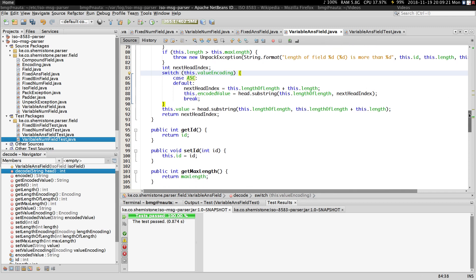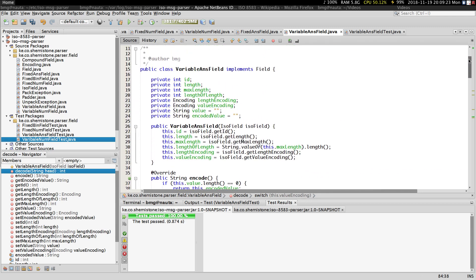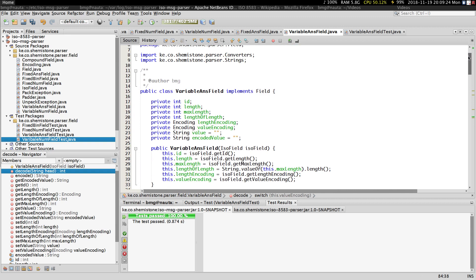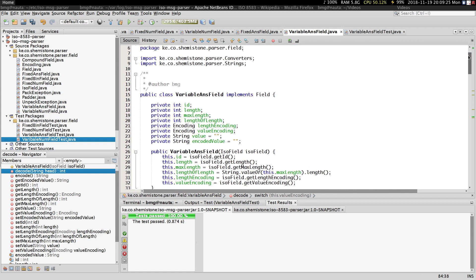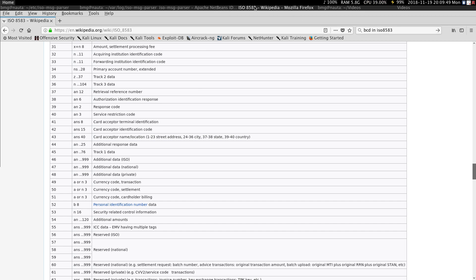Guys, just to give you a heads up: other fields such as variable alphabetic and numeric fields are going to be exactly the same. For those particular fields, we're going to have a class that maybe extends or uses the variable ANS field.